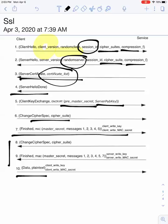Where is the pre-master secret used? It's actually used to generate the keys. The client write key and client write MAC secret are generated from the pre-master secret. You can think of the pre-master secret as a seed for a random number generator from which all kinds of keys are generated.